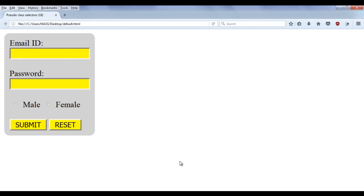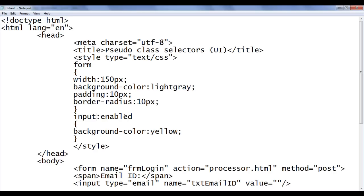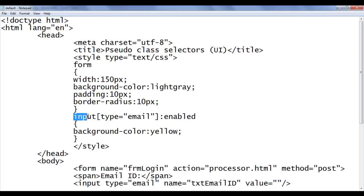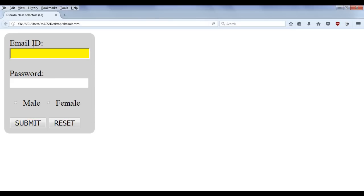Hope you understand what enabled does. We can make the selector even more specific using the attribute selector — for example, input[type='email']:enabled with background-color yellow. This targets only the input control with type email if it is enabled. After saving and refreshing, you can see only the email ID control has the background color yellow. So we can write code to make our forms much more appealing based on their state.